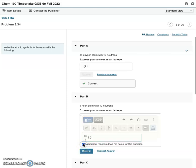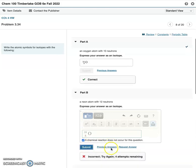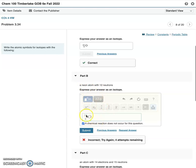Go ahead and submit, and I'm incorrect because, yeah, it's supposed to be neon, okay? But that's how you would answer this.